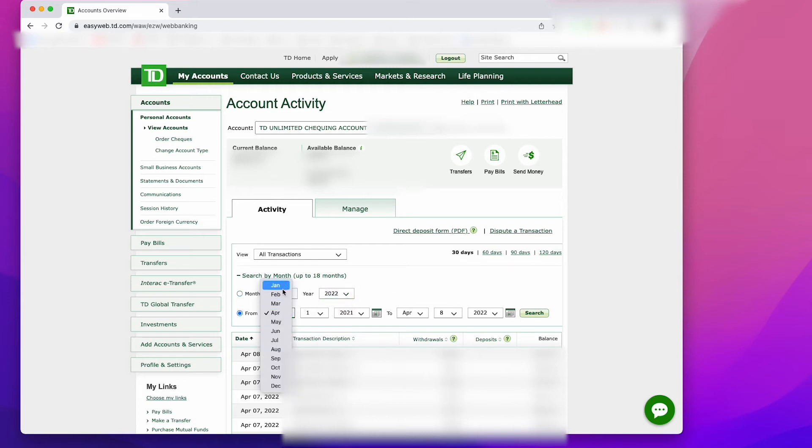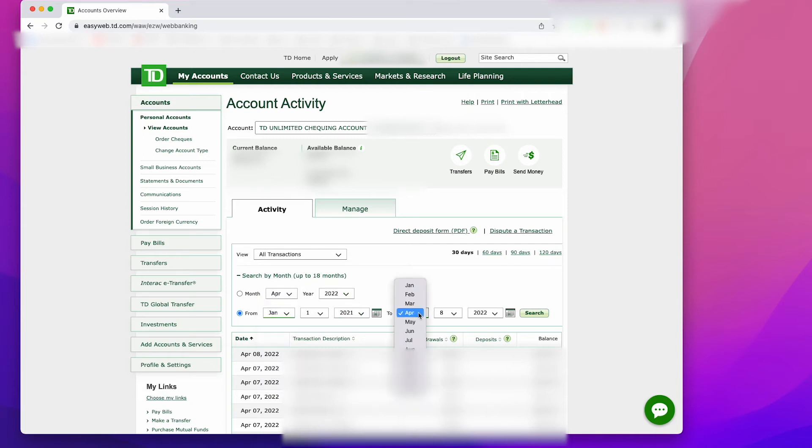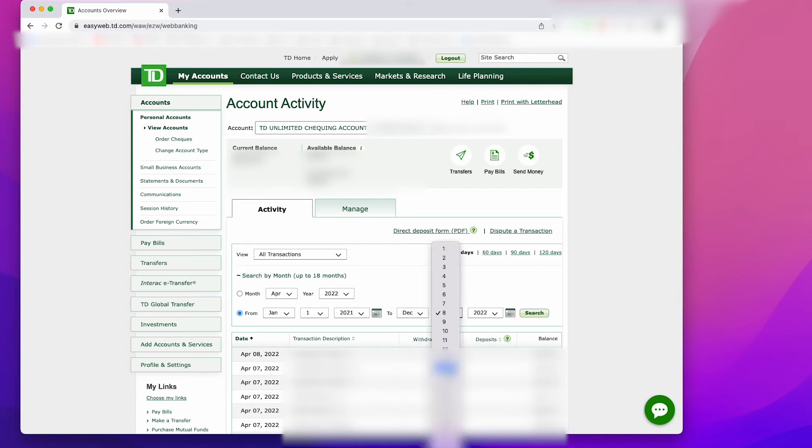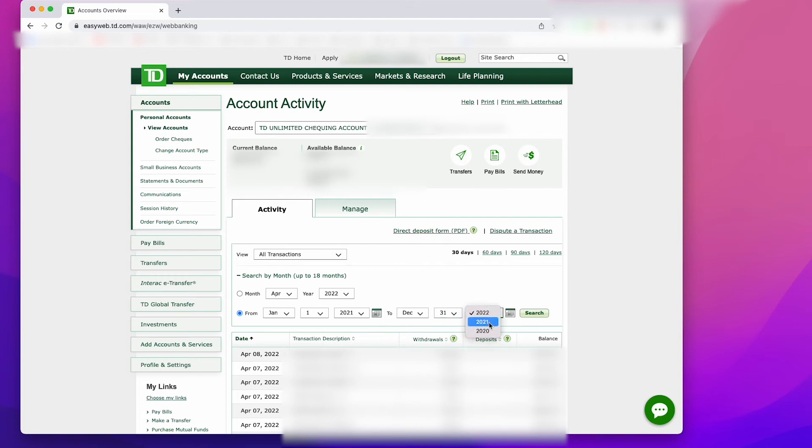For this example, I'm going to do a search from January 1st, 2021 to December 31st, 2021. Once I've filled in all my information, I'm just going to left click on the search button that is over on the right hand side of the page.